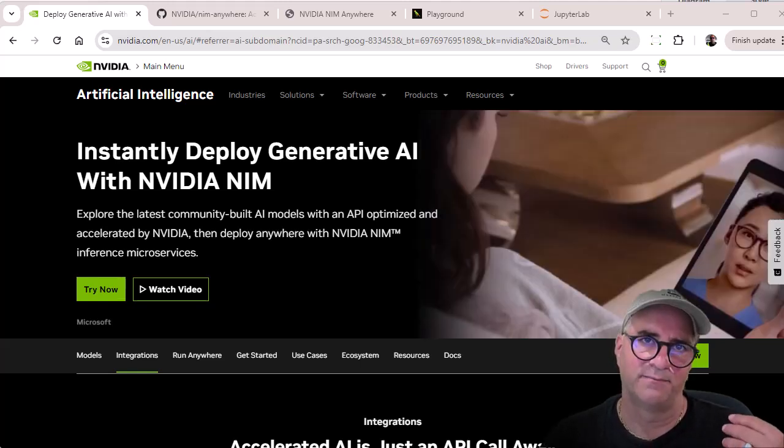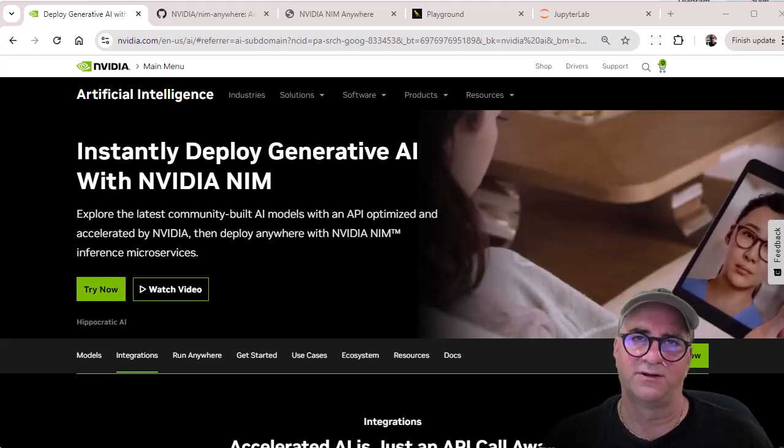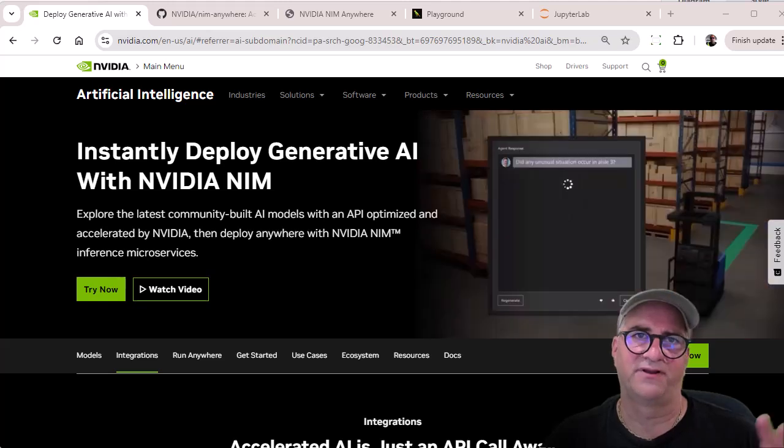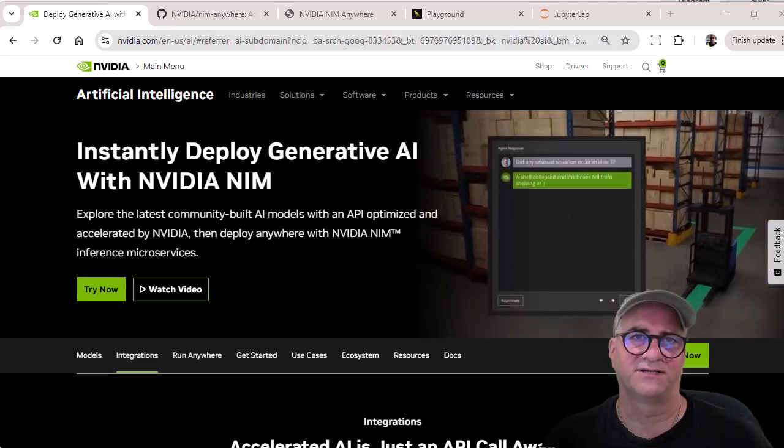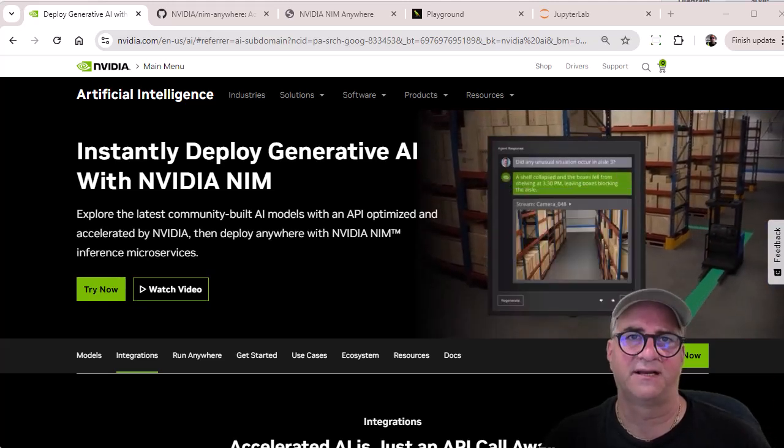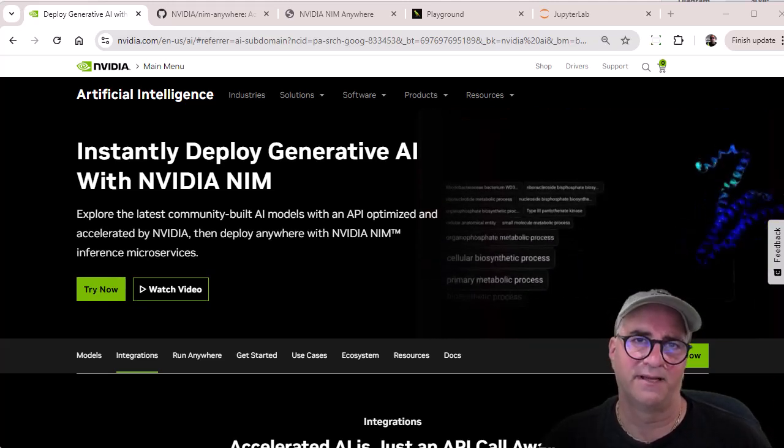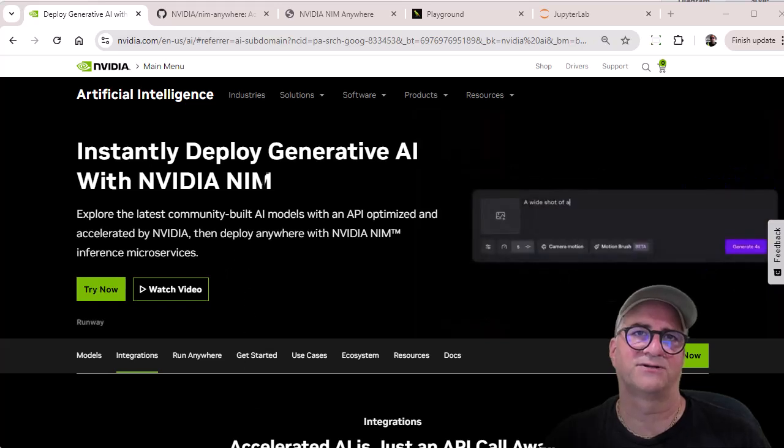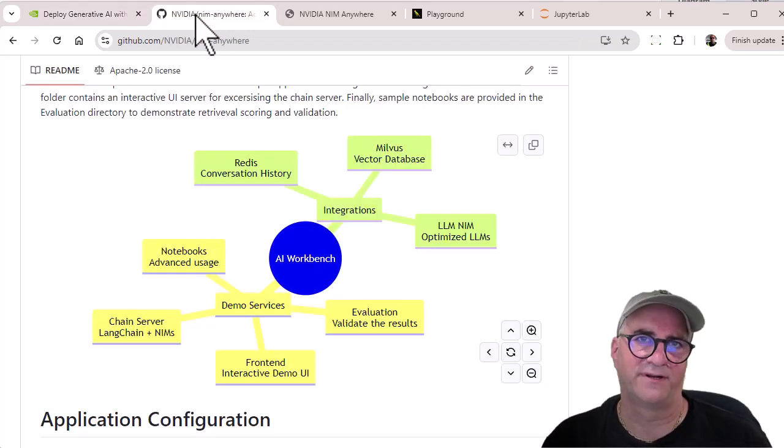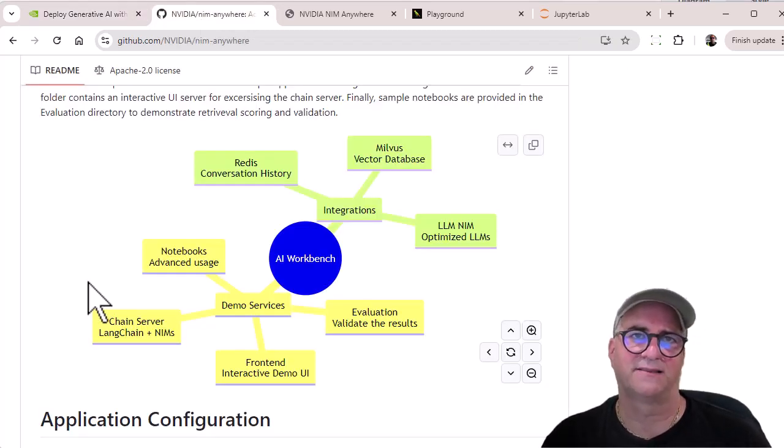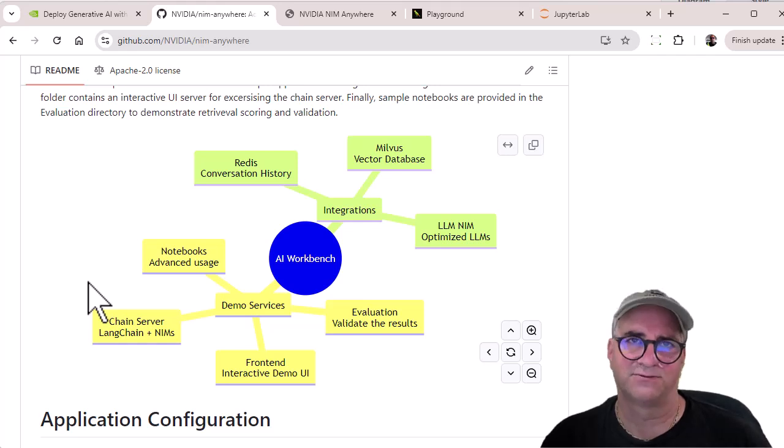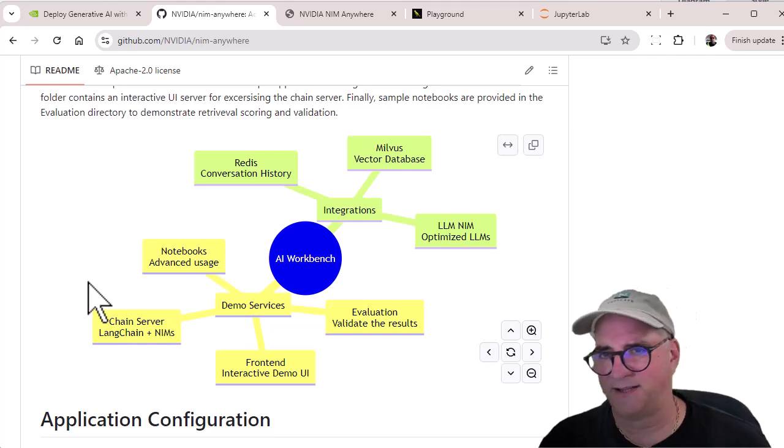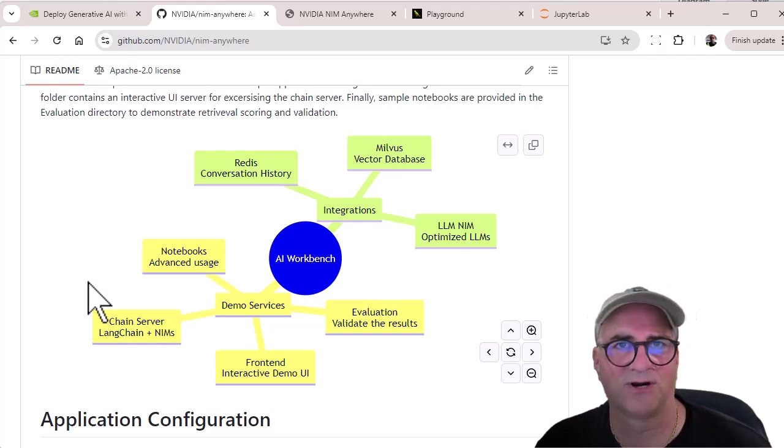So we have NVIDIA AI Workstation, we have this NVIDIA inference microservice architecture, and they have created a project that kind of combines those and lets you play with those, kind of gives you somewhere to start.